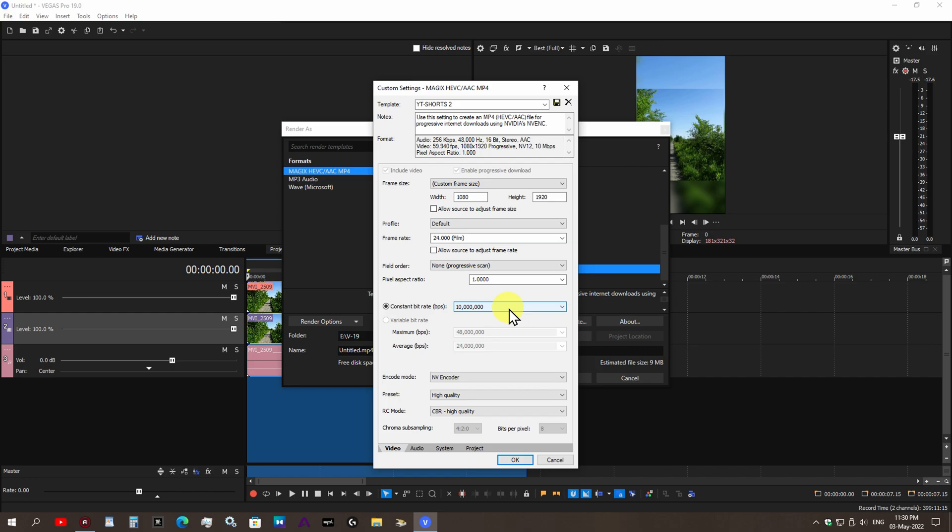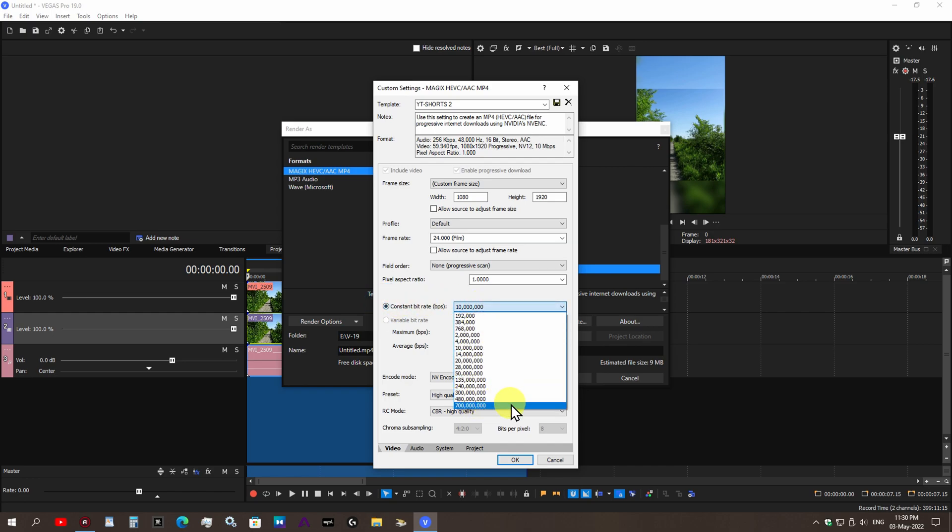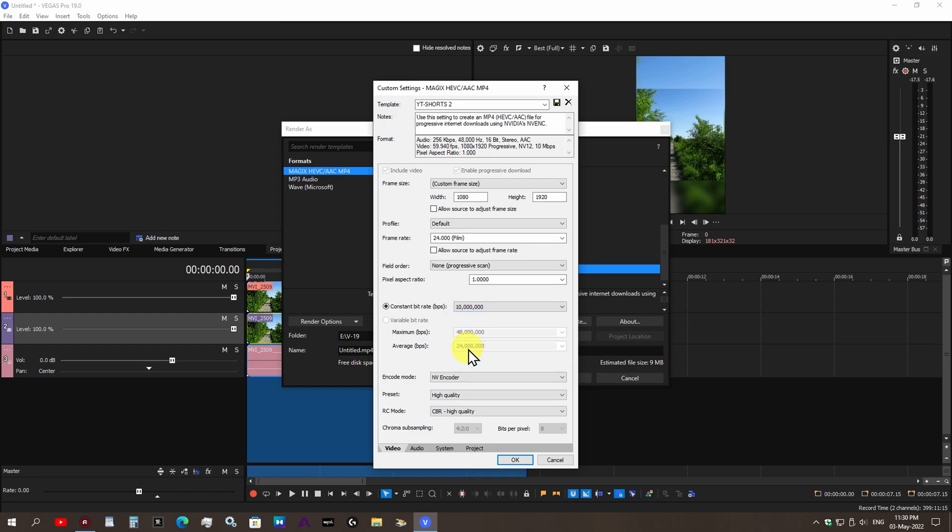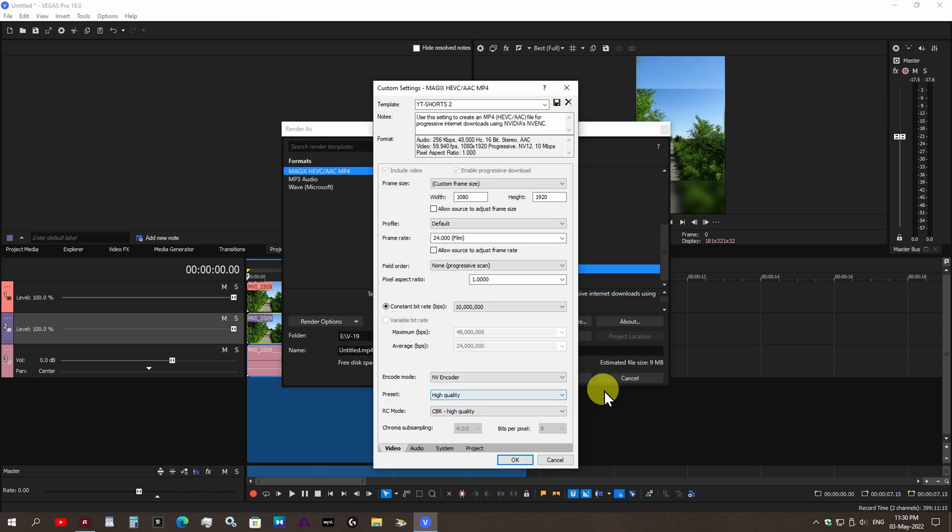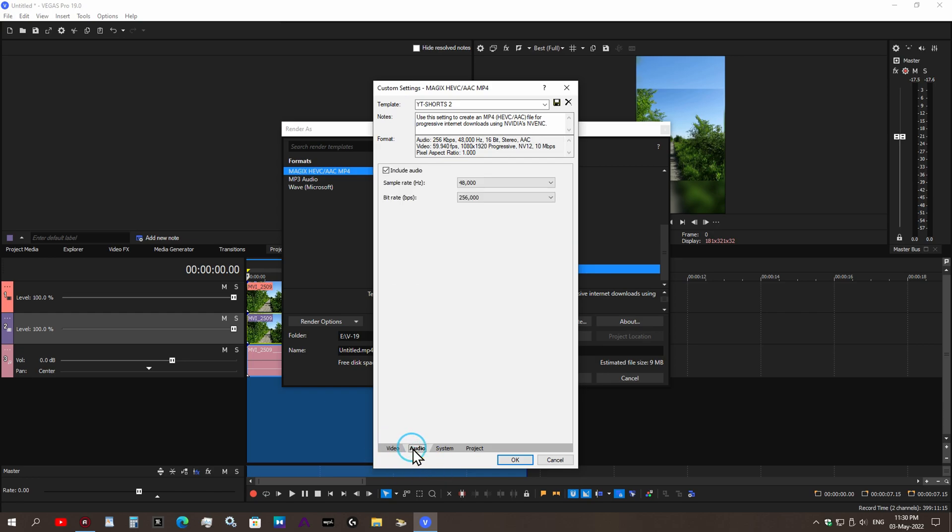For myself I always like to use a constant bit rate. You can use a variable bit rate. For myself personally, for all my YouTube videos, no matter if they're longer or short, I always use the constant bit rate. Now this goes all the way up to 700 megabytes per second, but for a YouTube Short you don't need 700, so 10 megabytes per second for a YouTube Short should do it. My encoder mode I have set to NVEnc because I'm using an Nvidia graphics card. My preset I like to use High Quality and for the RC mode, CBR High Quality, that's the constant bit rate high quality.